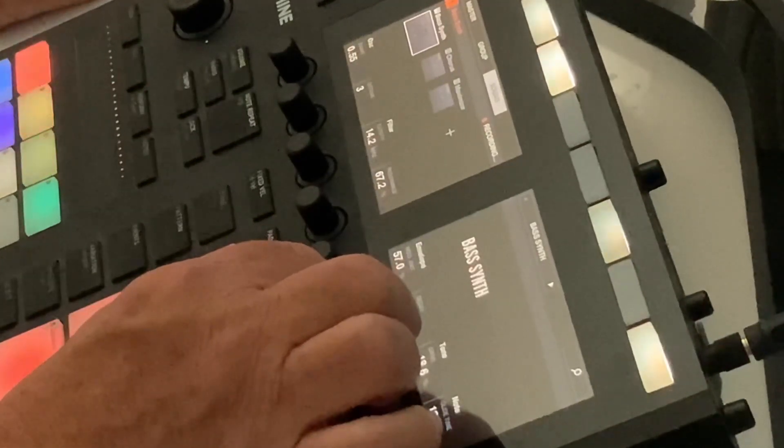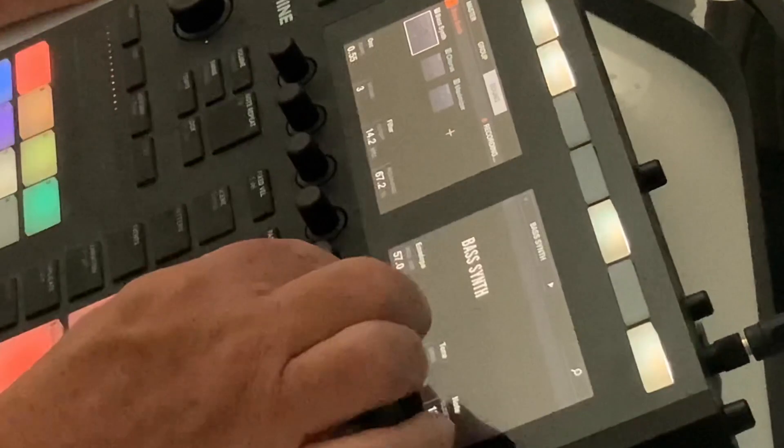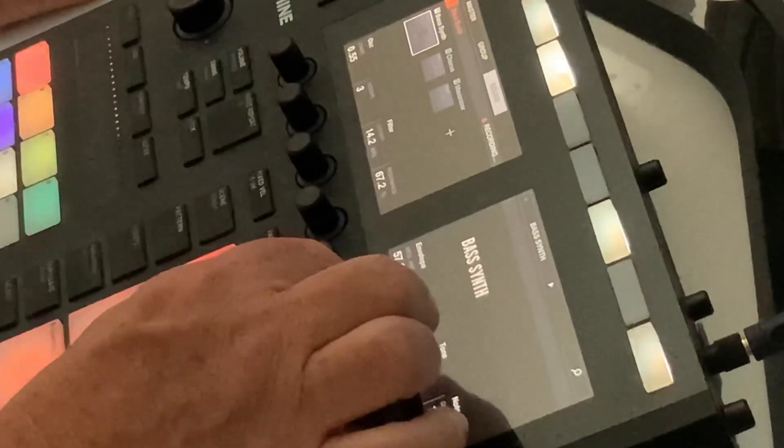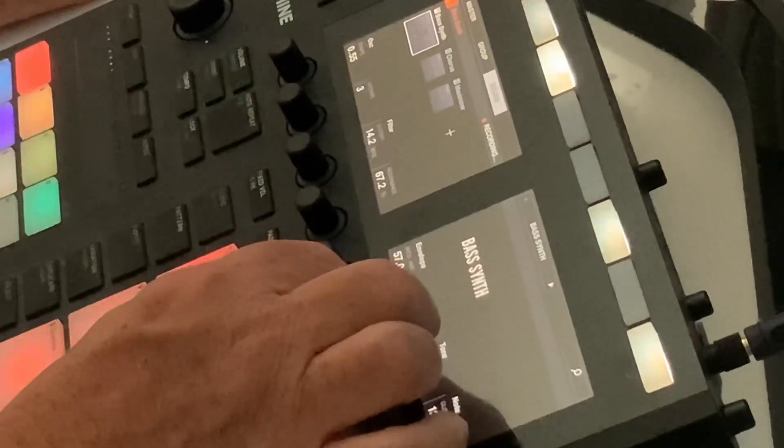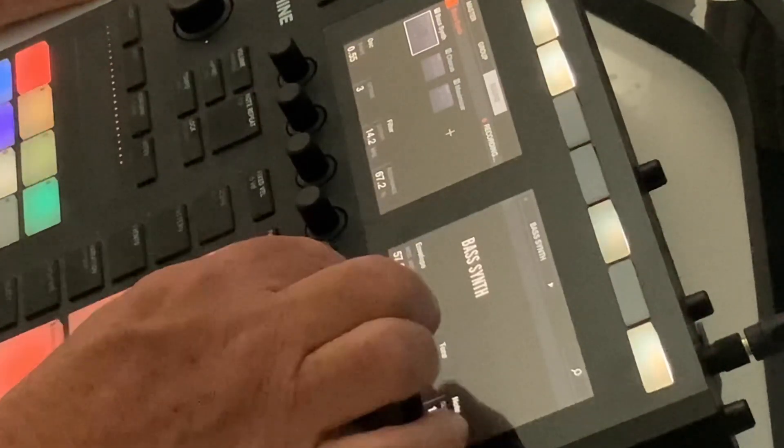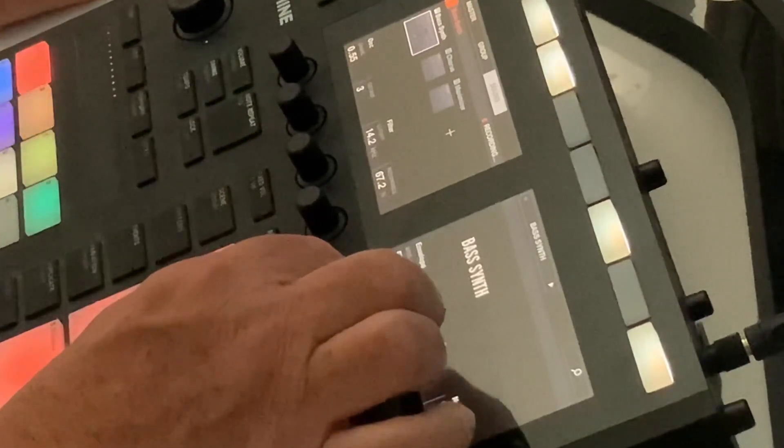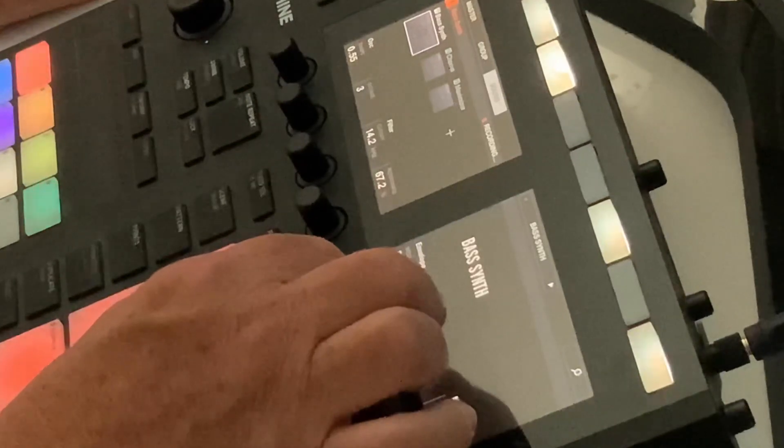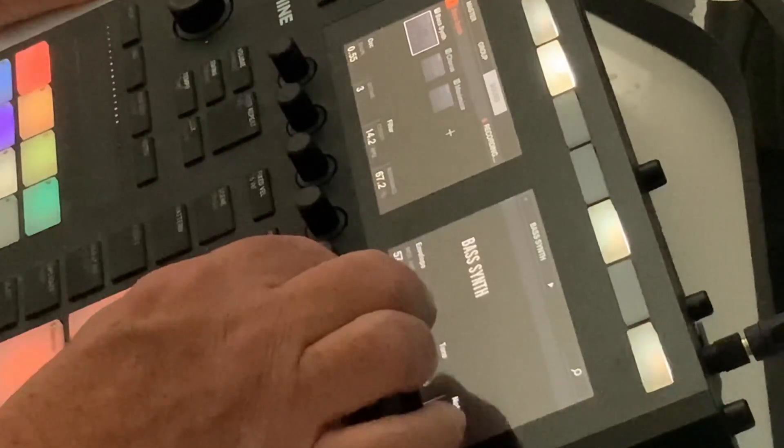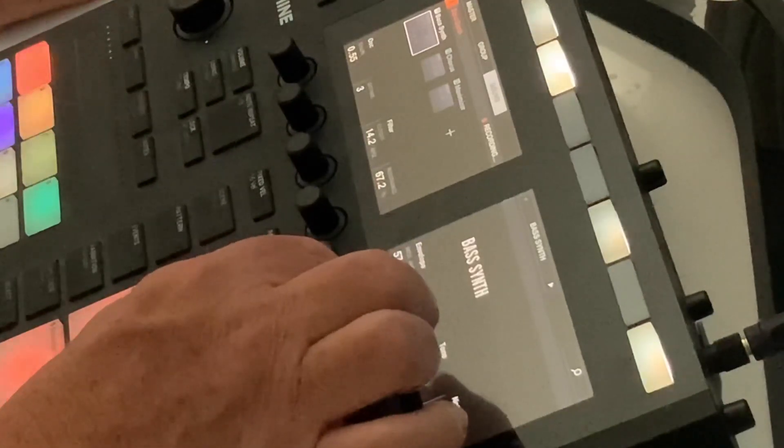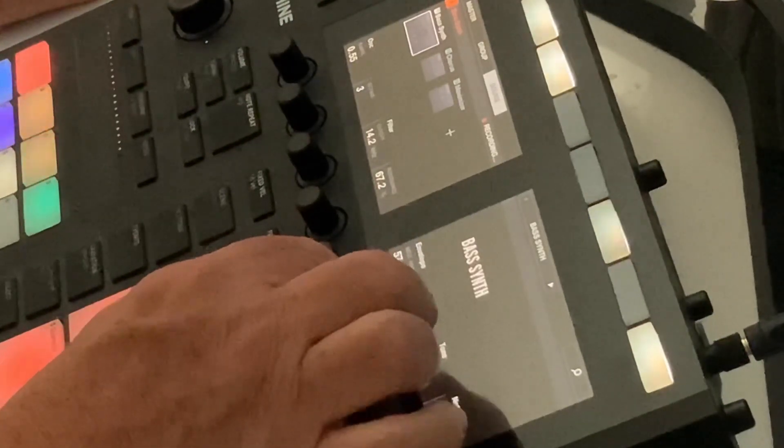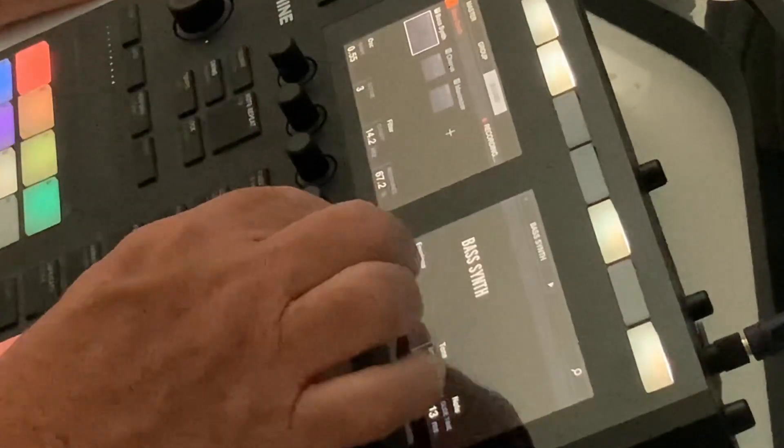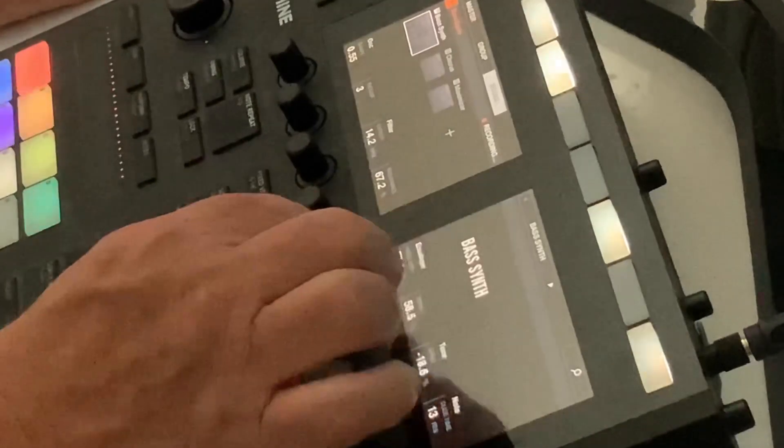After I completed that I just went into the browser and started to drop some drums and some other sounds in. In less than a minute I had the start of my first ever track in Machine Mark III.